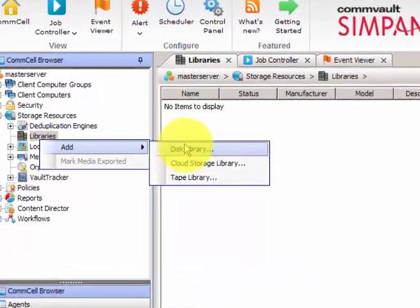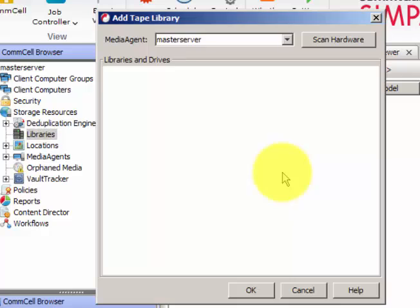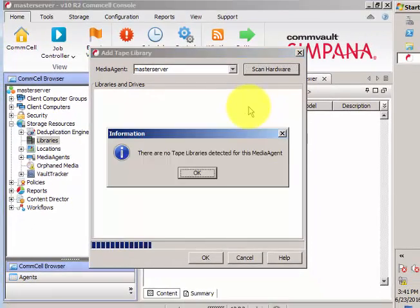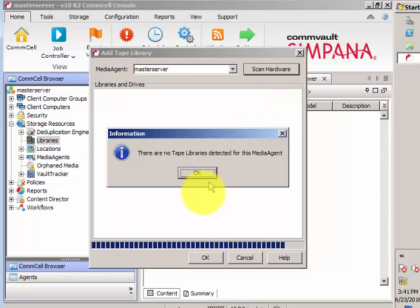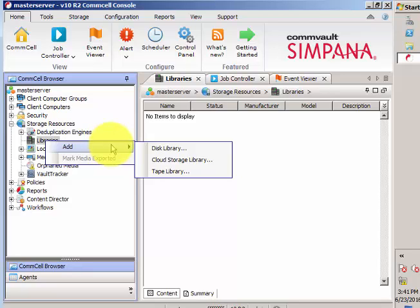The third option is a tape library. We don't have any tape libraries connected to the master server right now, so nothing will be detected. However, clicking Scan Hardware will detect any connected tape library so you can configure it. This is how you configure libraries under Commvault Symphona. For technical queries, please use the comment section, subscribe for more Commvault Symphona tutorials, and thank you for watching.